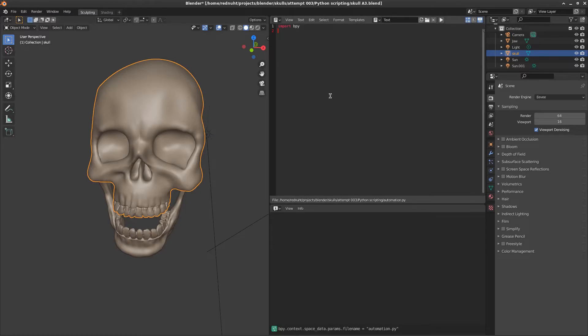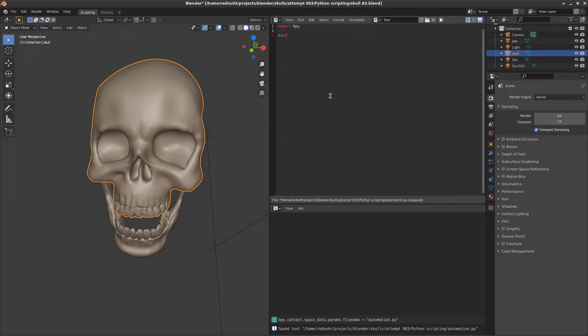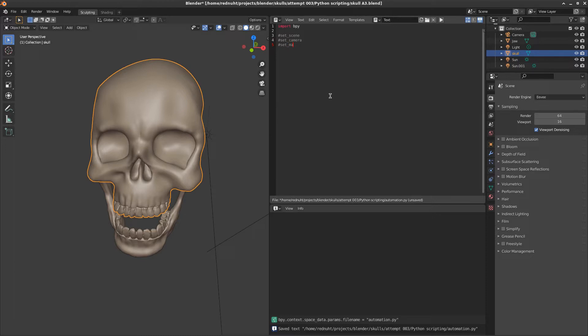Let's start by creating a skeleton program. We need to set the scene, set the camera, set the materials, or in this case matcaps, and to do the render itself.